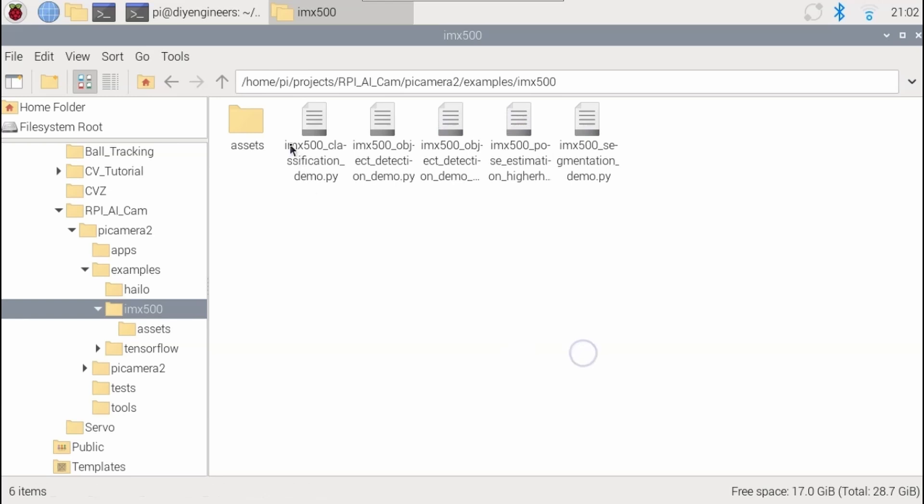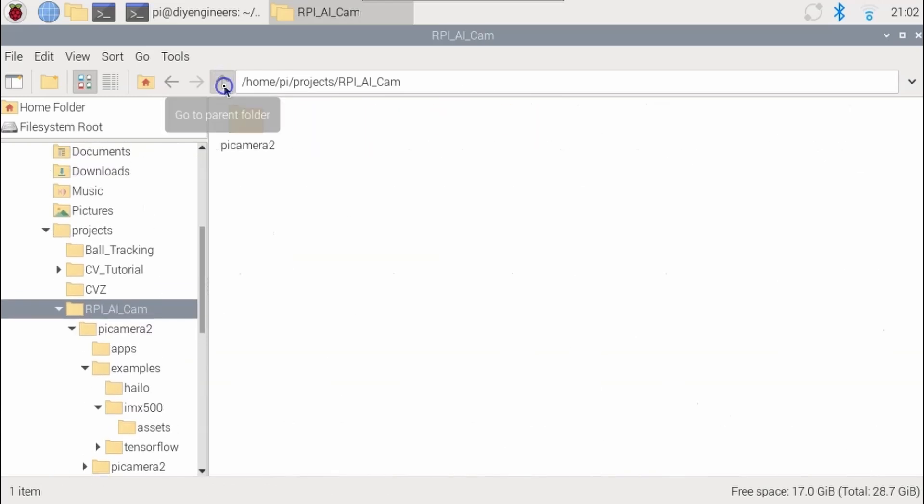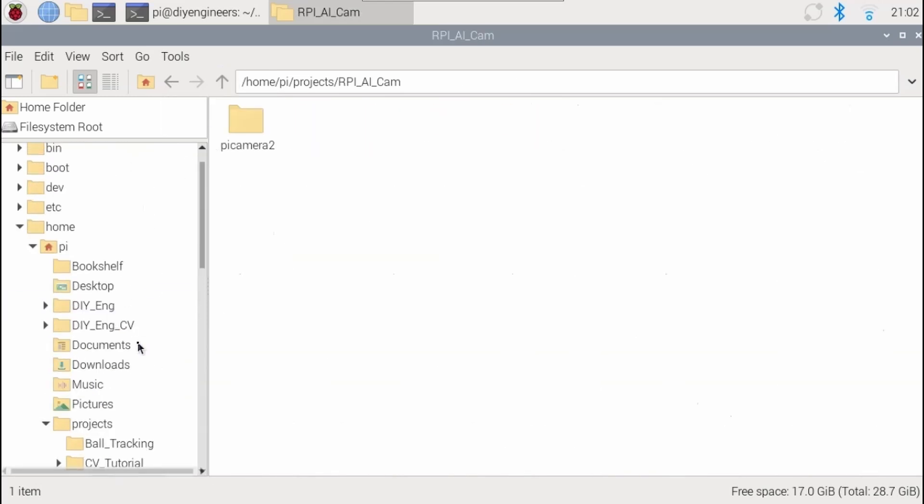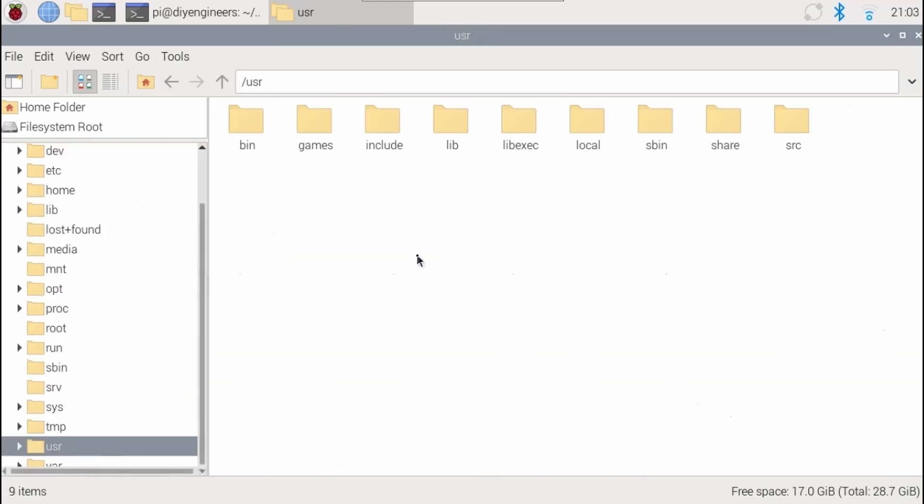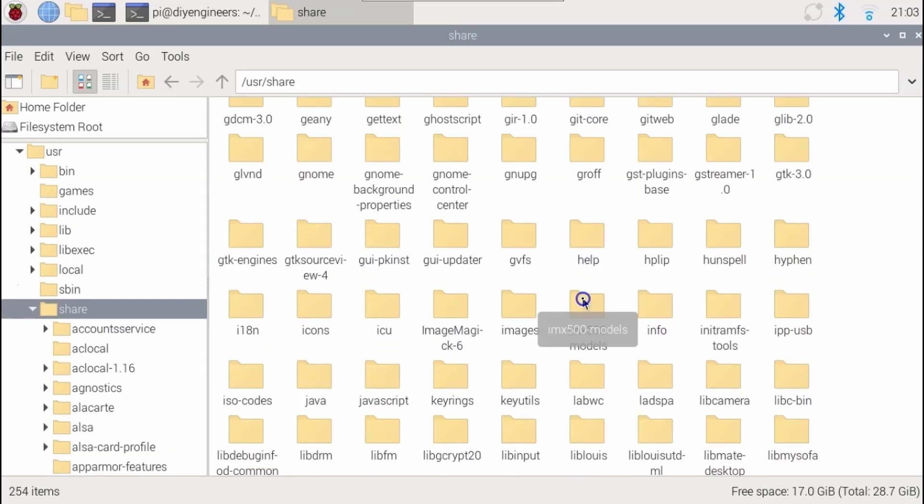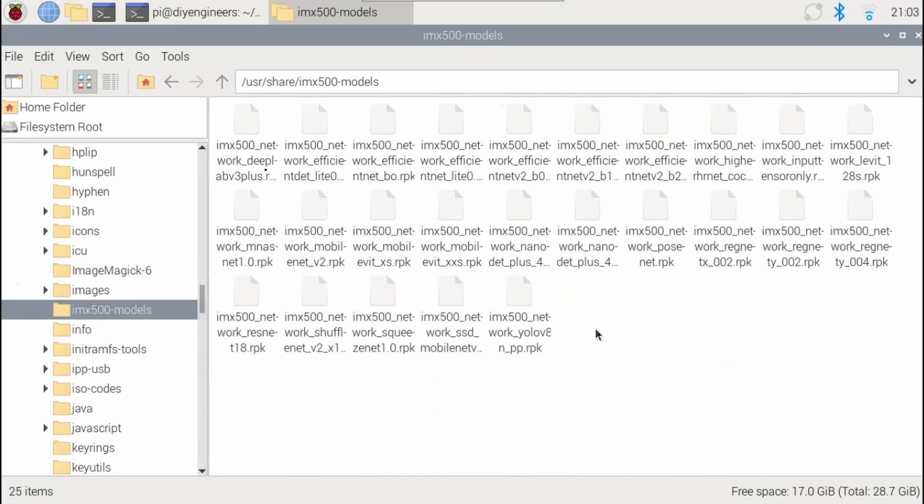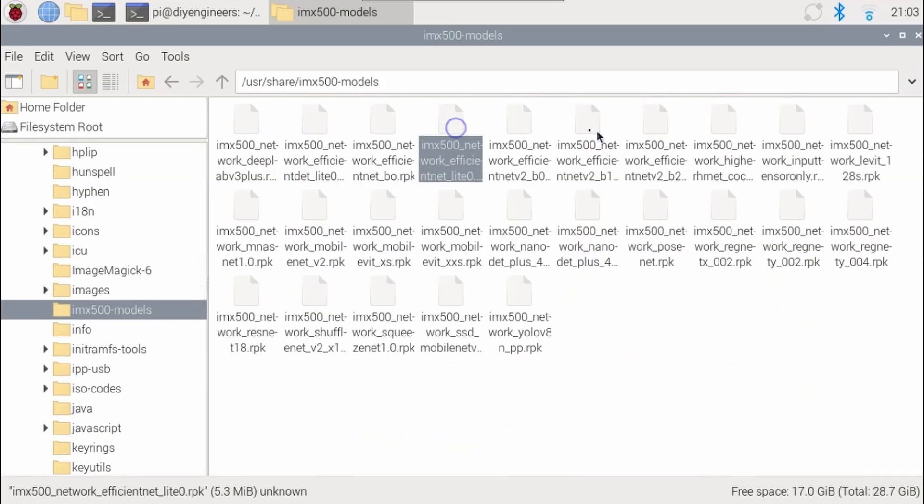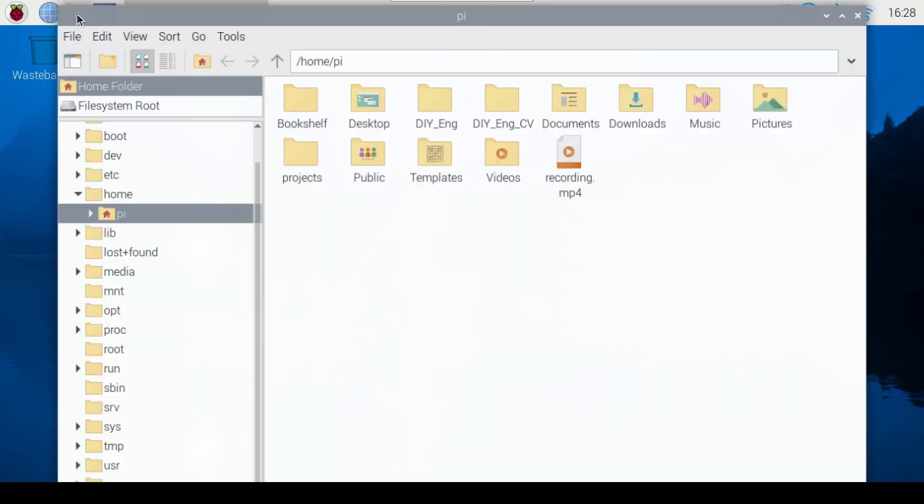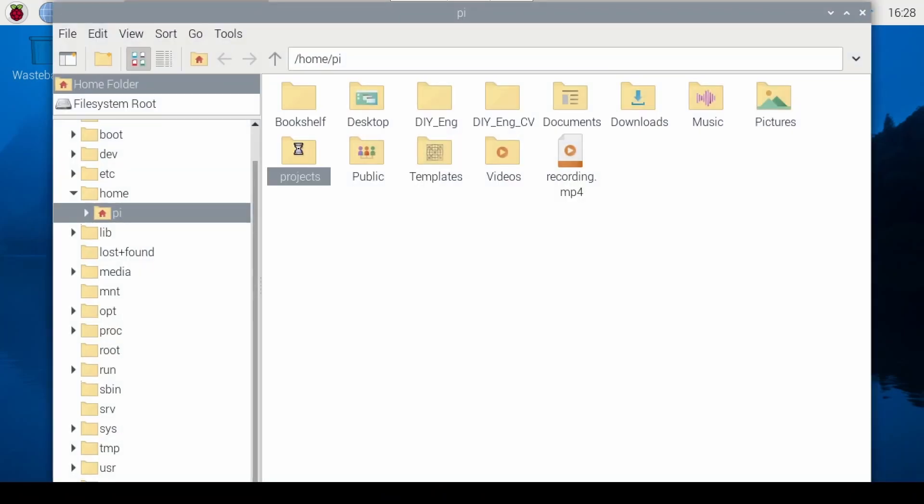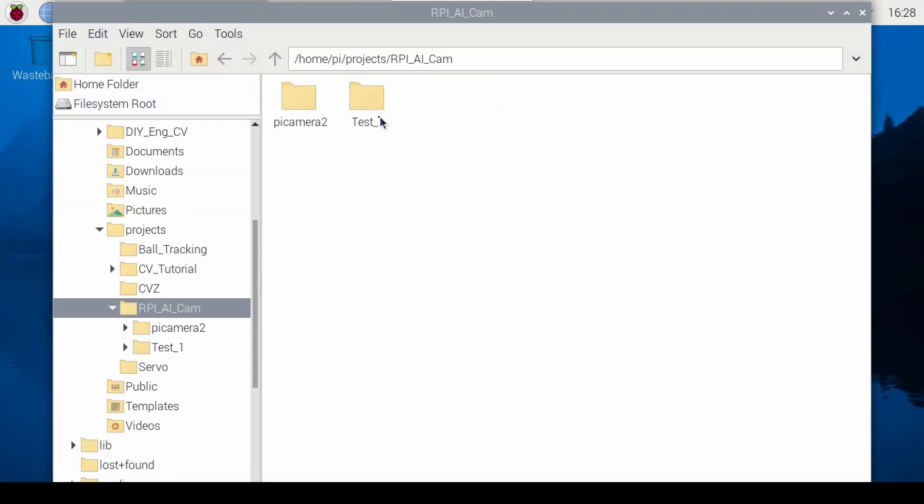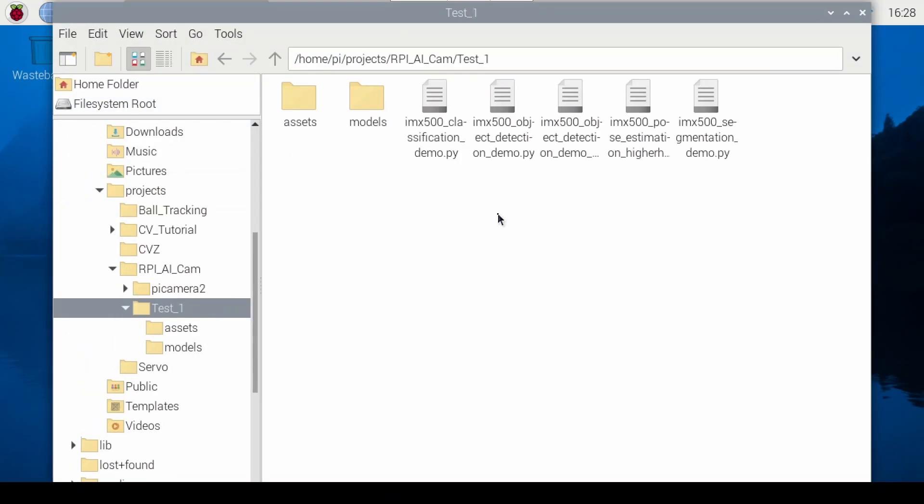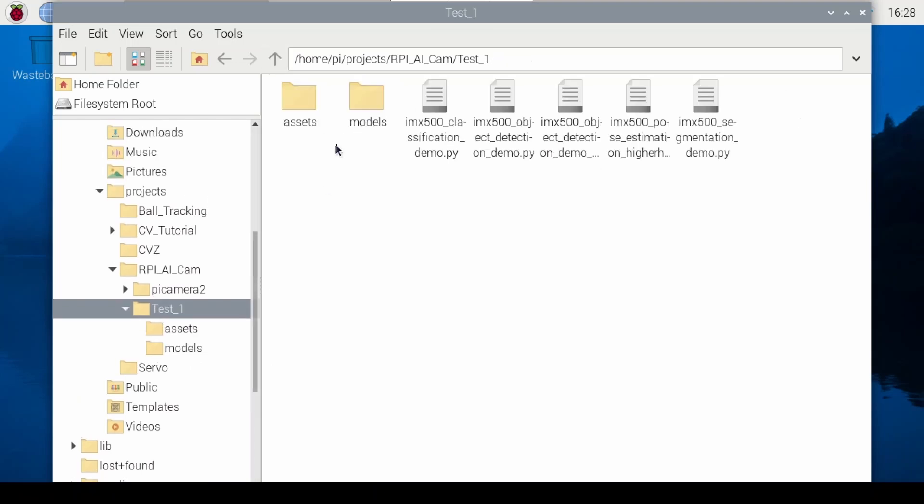Also know that once you've made all the installation under the user share IMX 500 models, you have all the models that come by default that you can leverage. So I went ahead and created a folder called RPI AI cam and within it another folder called test one. Inside this folder I pasted all the models that I showed you earlier that were previously installed and put them in a folder called models.